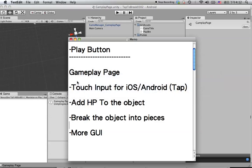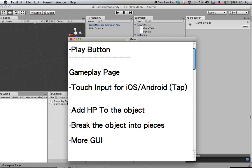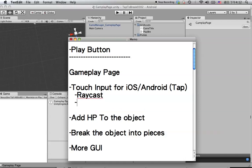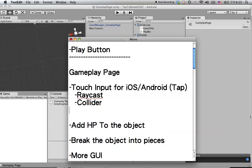For the touch input we are going to use the raycast function. When the user taps on the screen — actually when the user taps on the object — it will detect the collider with the raycast. We are going to use this approach so the user can tap on the object to break it. We will also add a tag to the object.